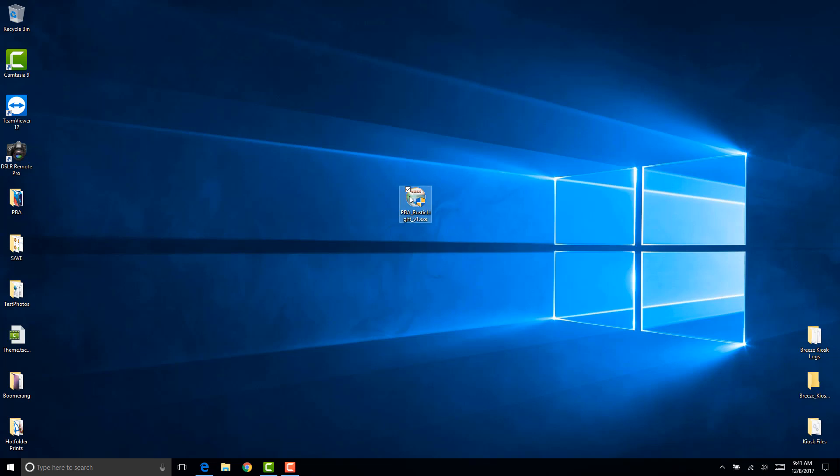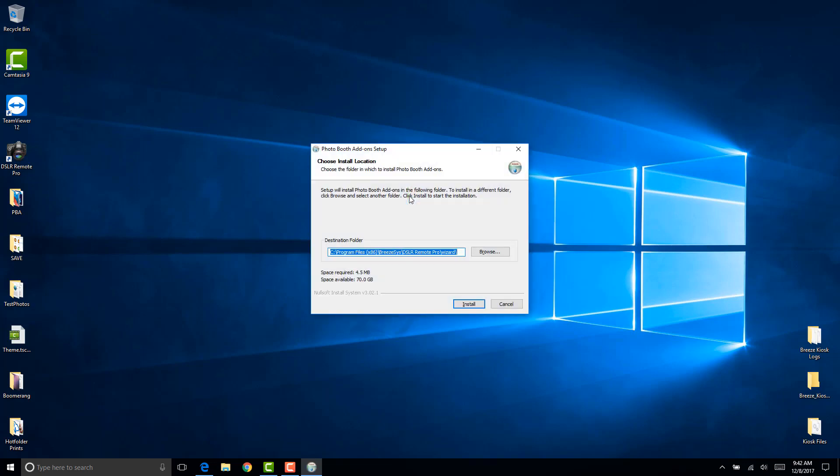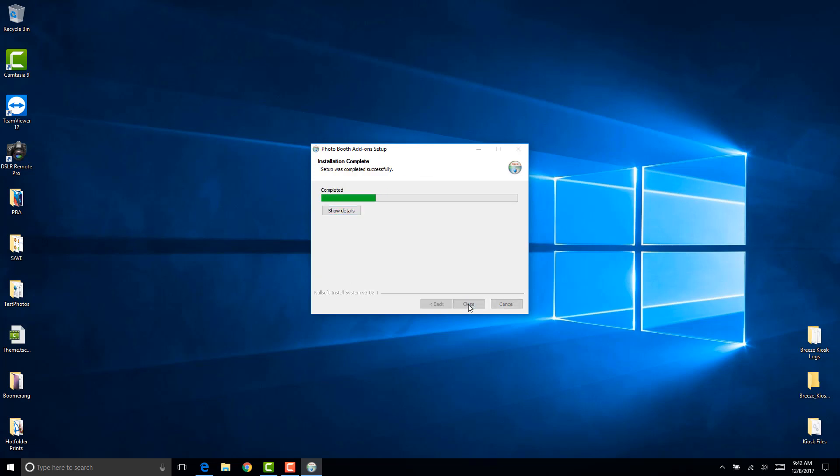You will be prompted to enter a password if you are not already logged in as an administrator. Make sure you have that password. Then click install here. Make sure that you don't touch this, keep this as the default, and then click install. Then click close.